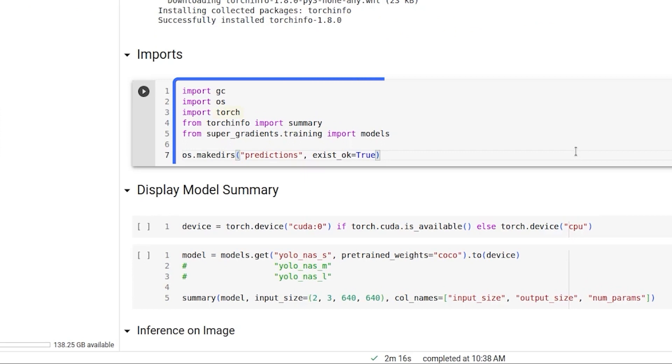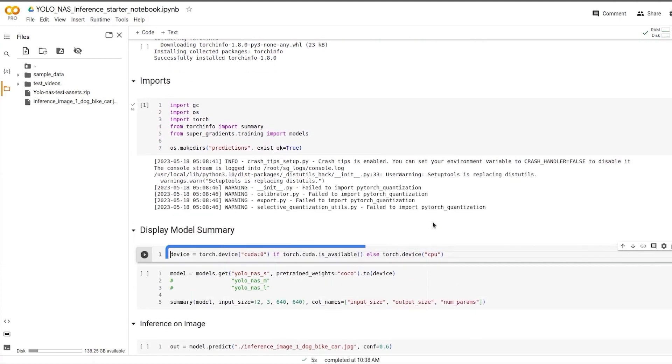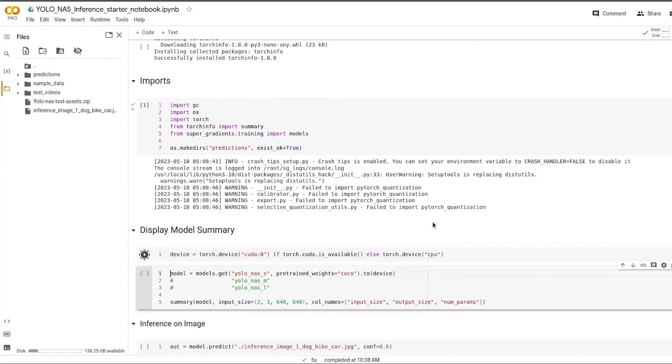We need Torch, we need summary from TorchInfo and we need the models from SuperGradients. We'll also make a directory called Predictions to store all our inference results. Next we set our device to CUDA. Obviously we have an A100 GPU, we're going to utilize that.